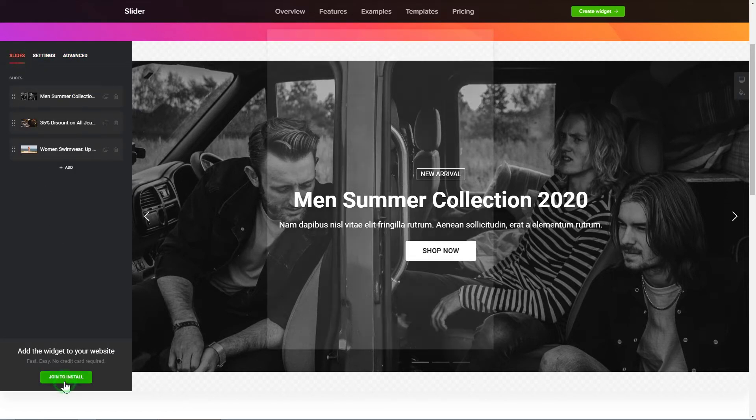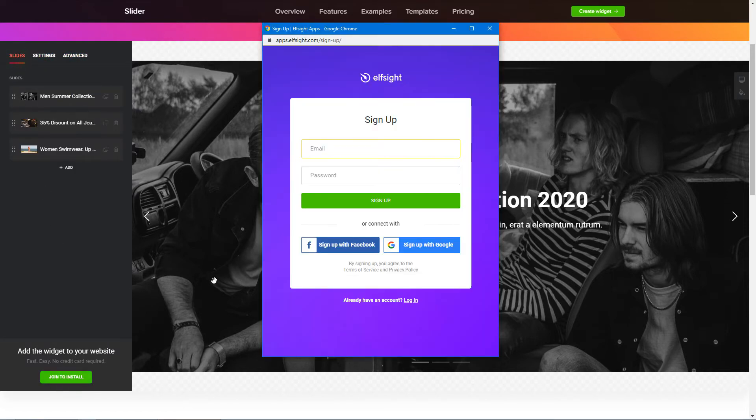Click Join to install to add the widget to your website. Log in or sign up to Elfsight Apps — this is free, no credit card required.